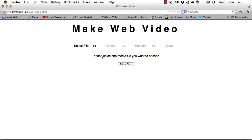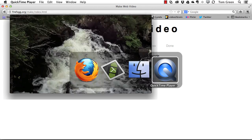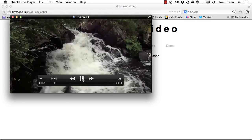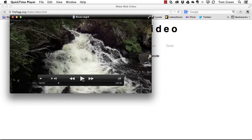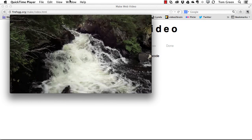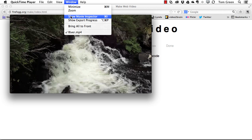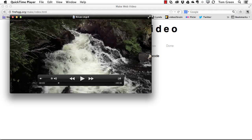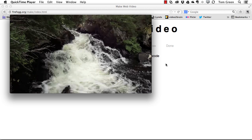The file I'm going to use is a little waterfall. A couple of things about this file — it's not that big. If I go to the inspector, you can see that it's 720 by 404. The audio is currently in mono format, and that's fine since it's just background audio and I'm not too concerned about audio quality.